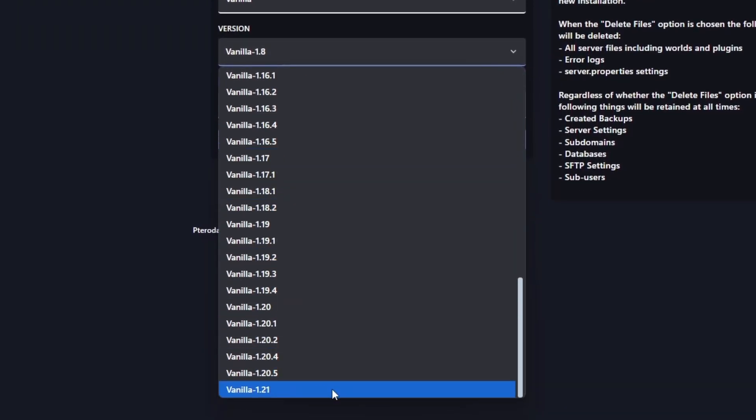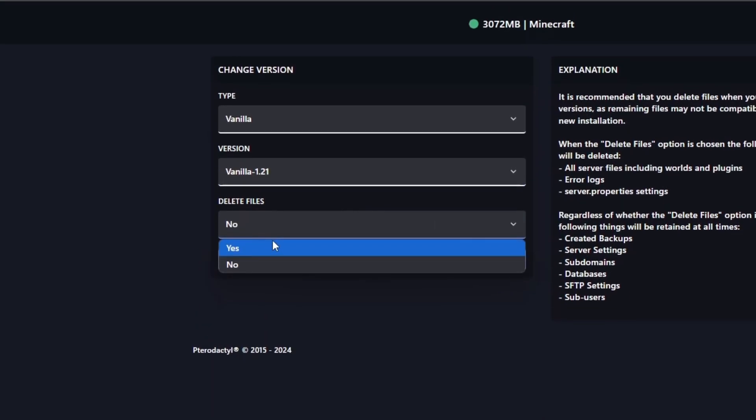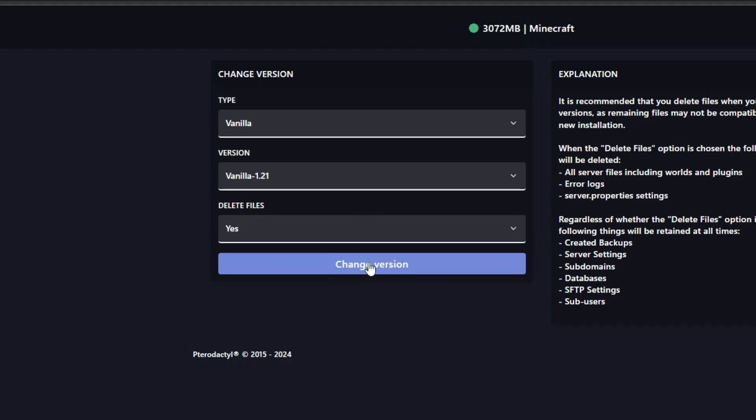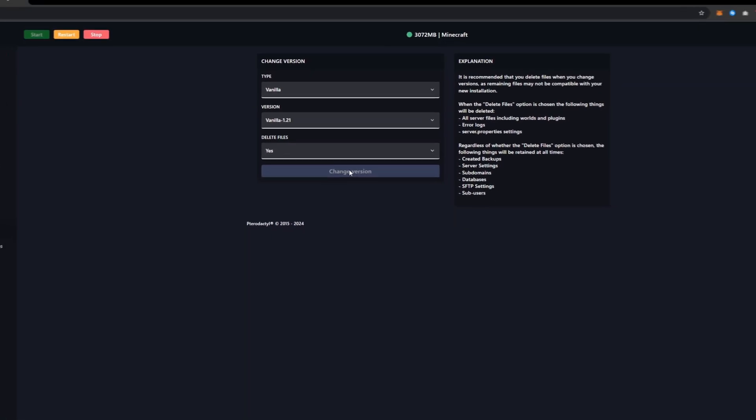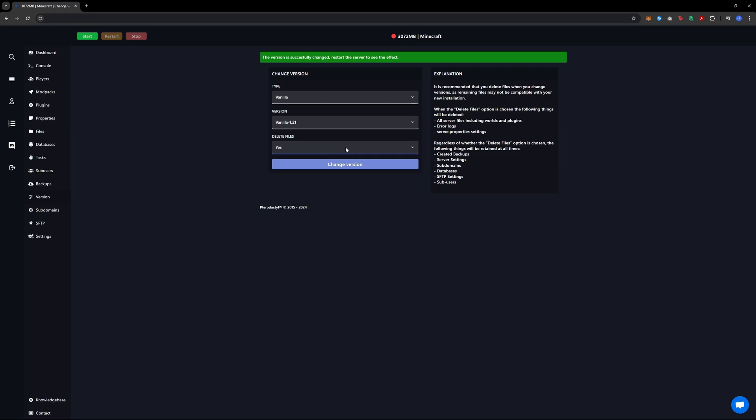If you want to reset the server, you can choose to delete the files by selecting yes, which is what I do. Click on change version. This process is similar across different panels like Multicraft or Material Deck Tool, so it doesn't matter which one you use.